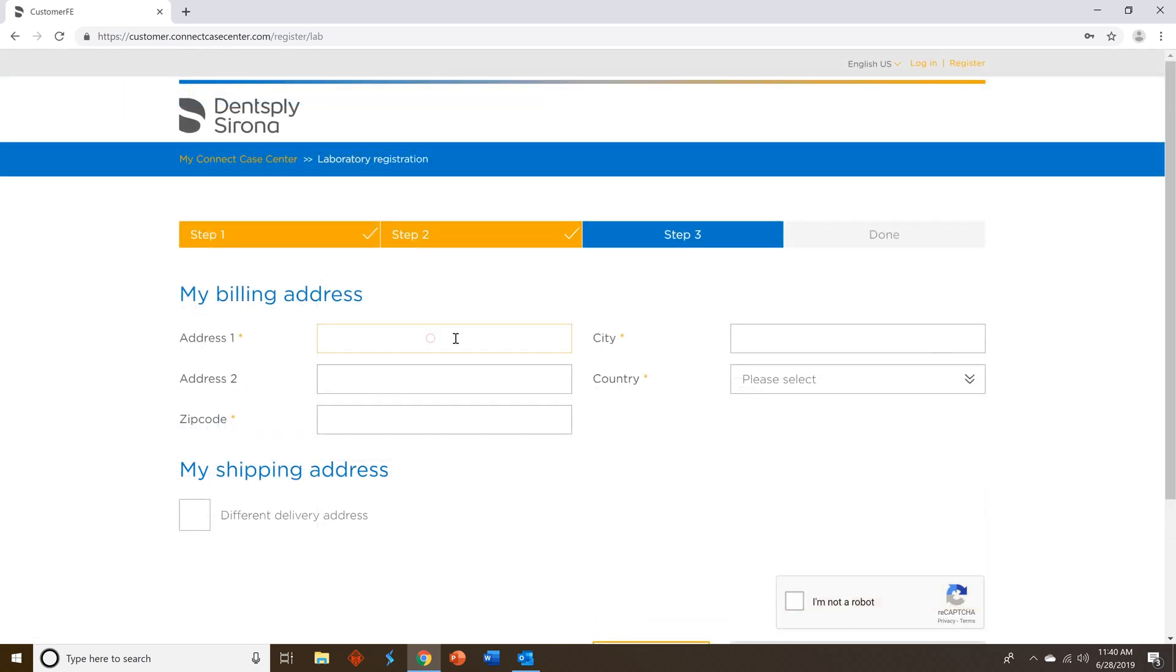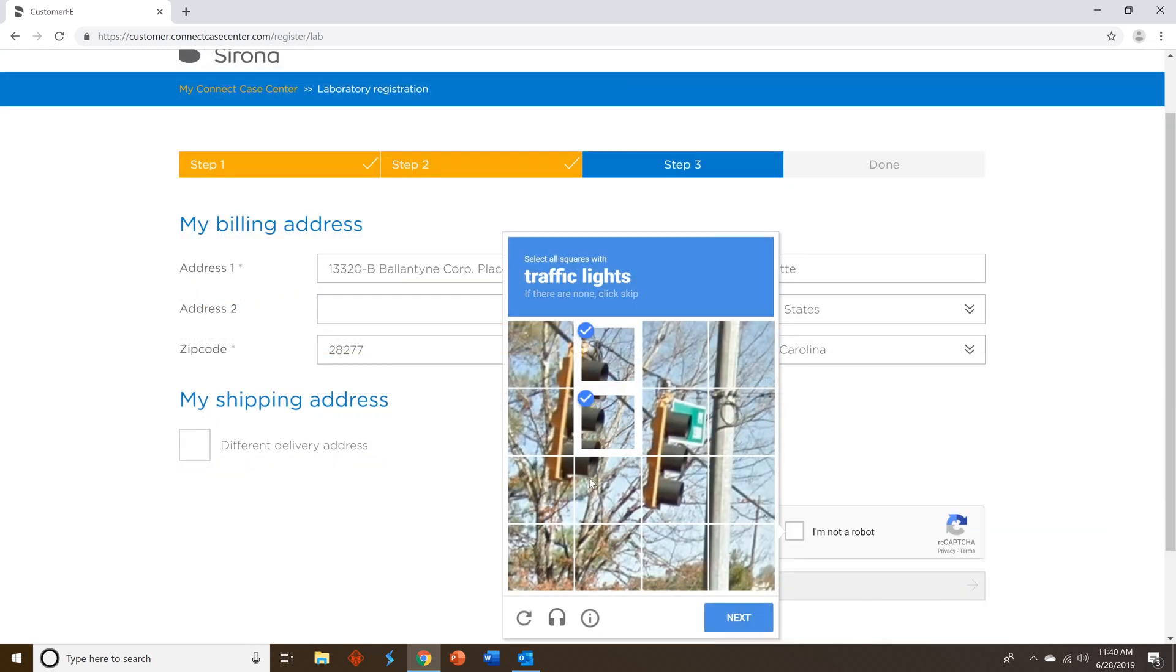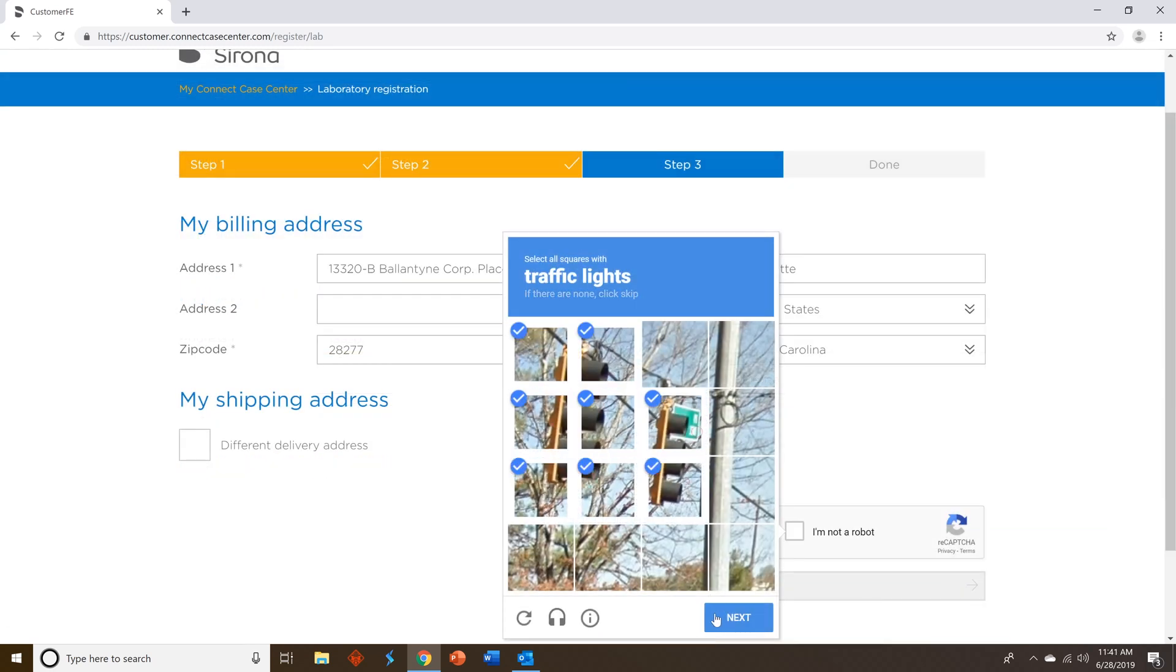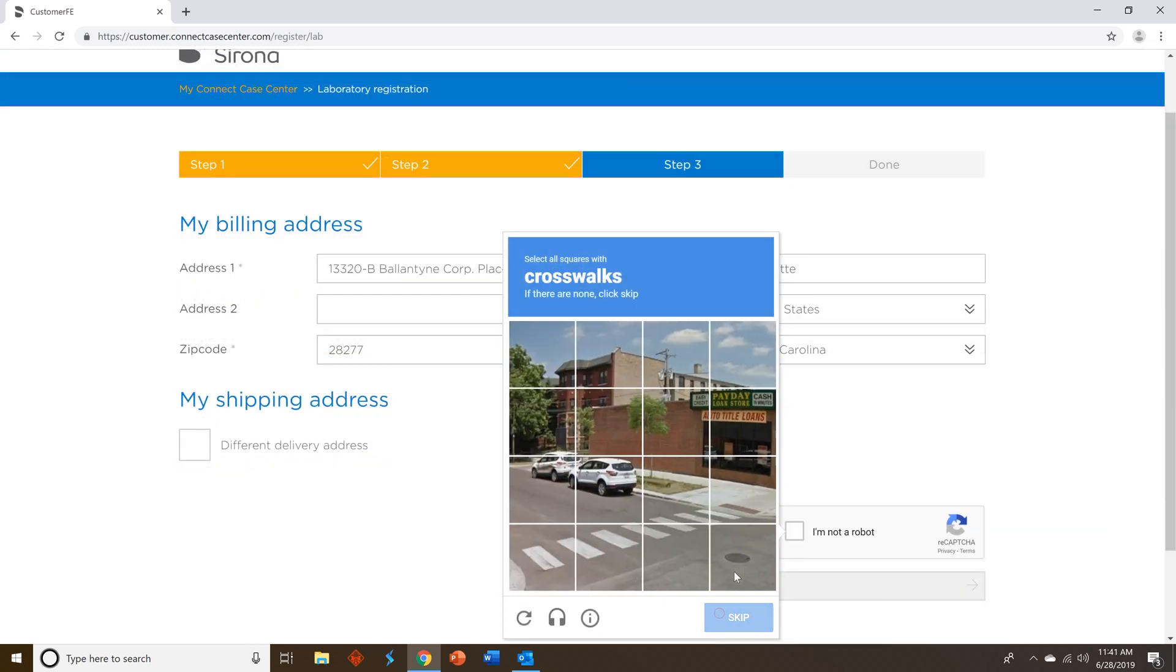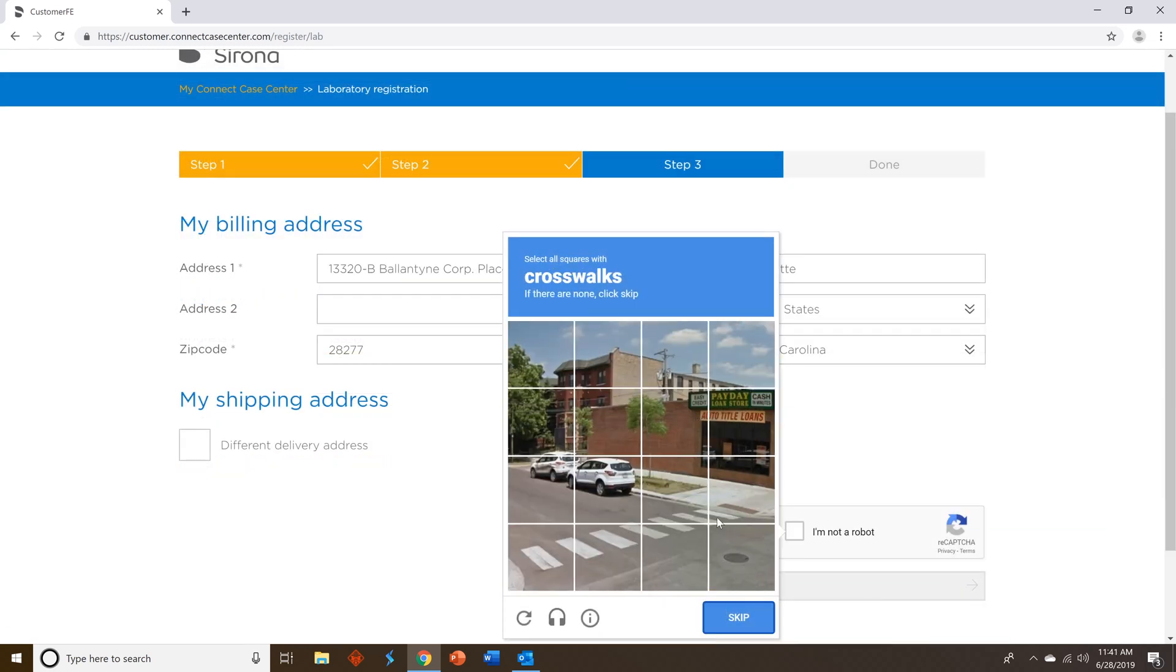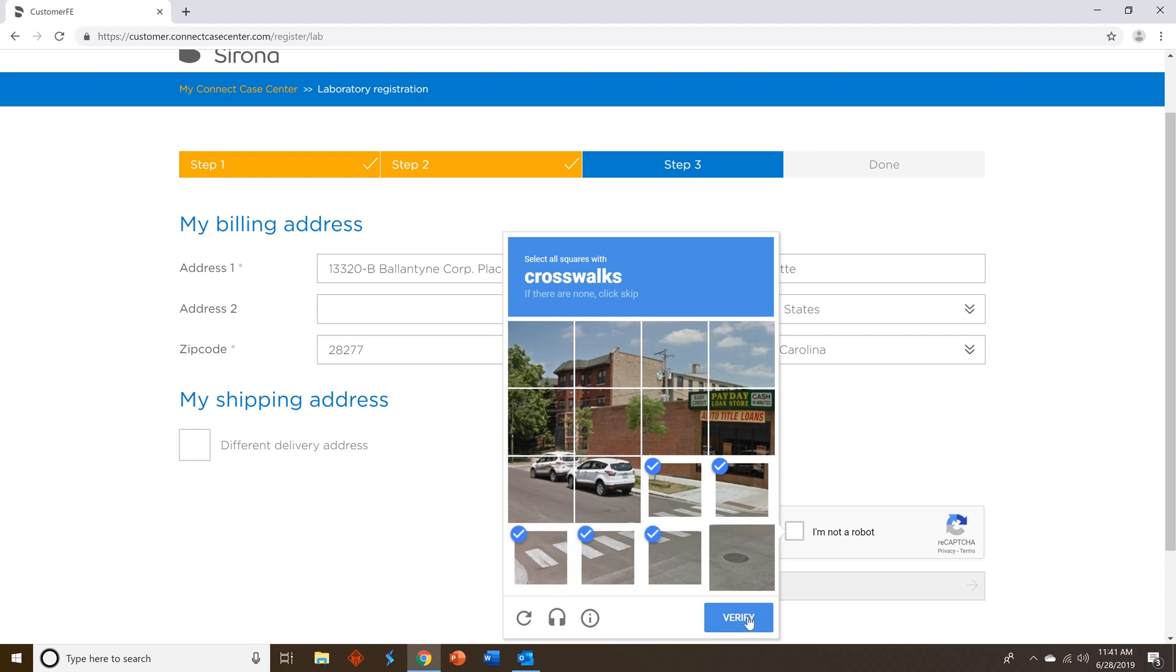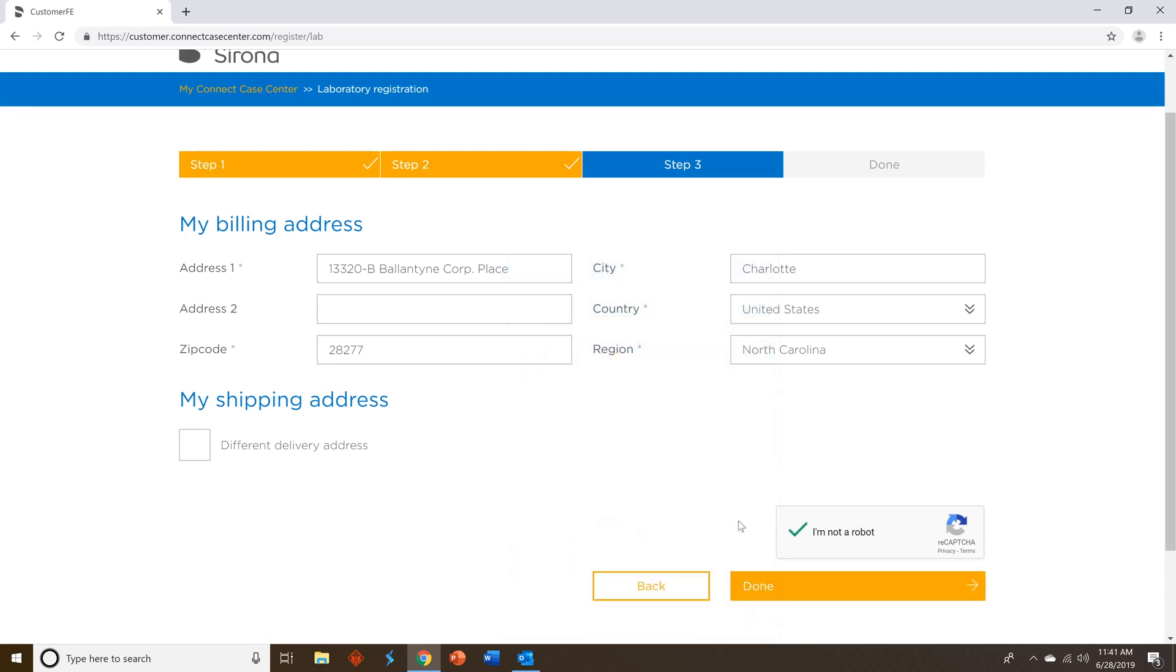Step three, fill in your billing address and shipping address if needed. Select you're not a robot, follow that process, verify, and then click done.